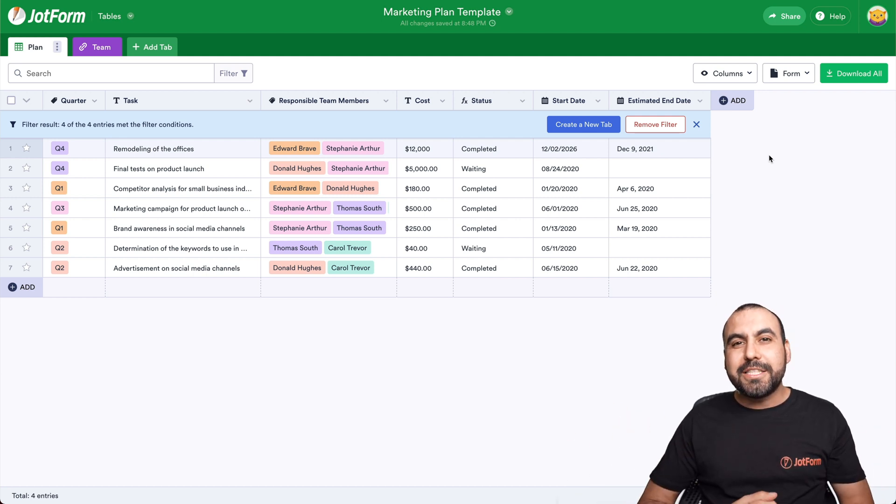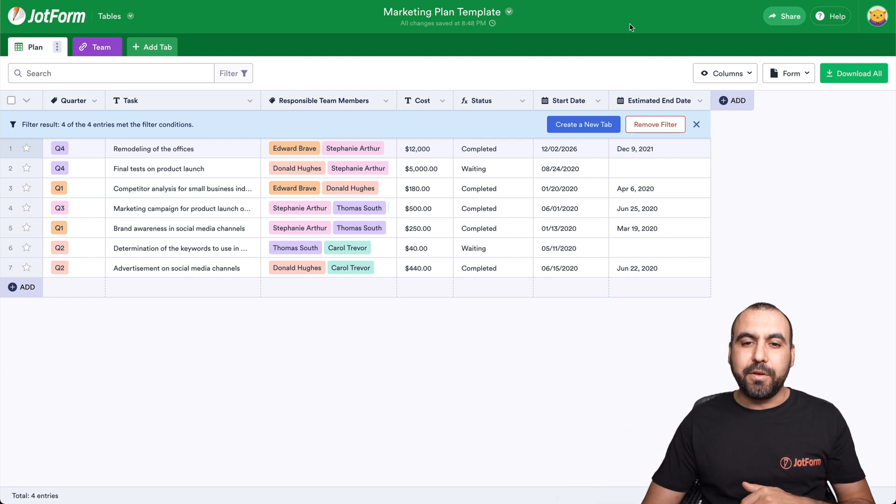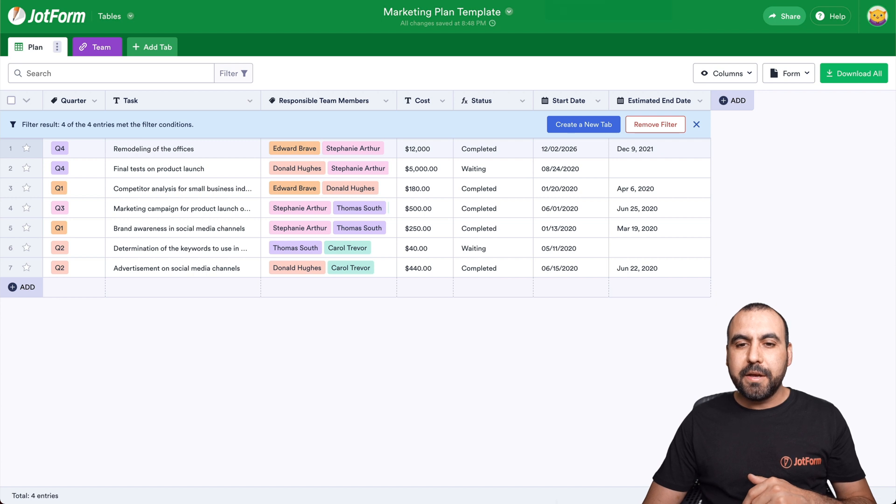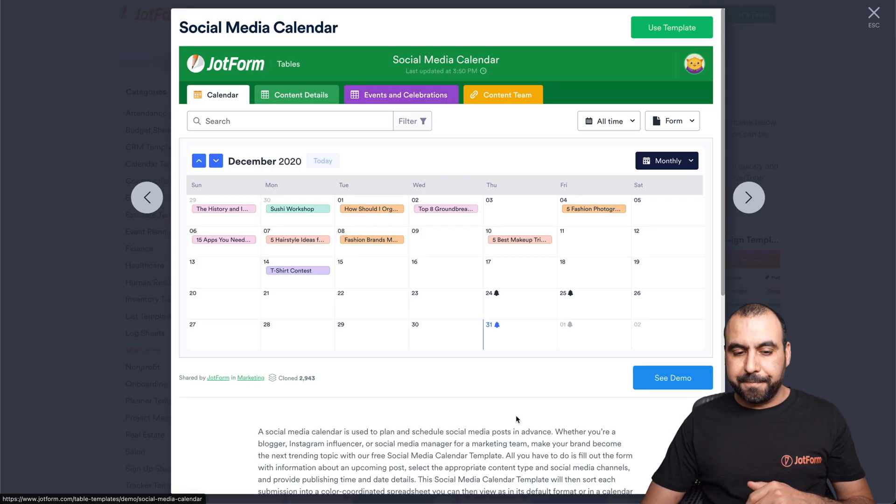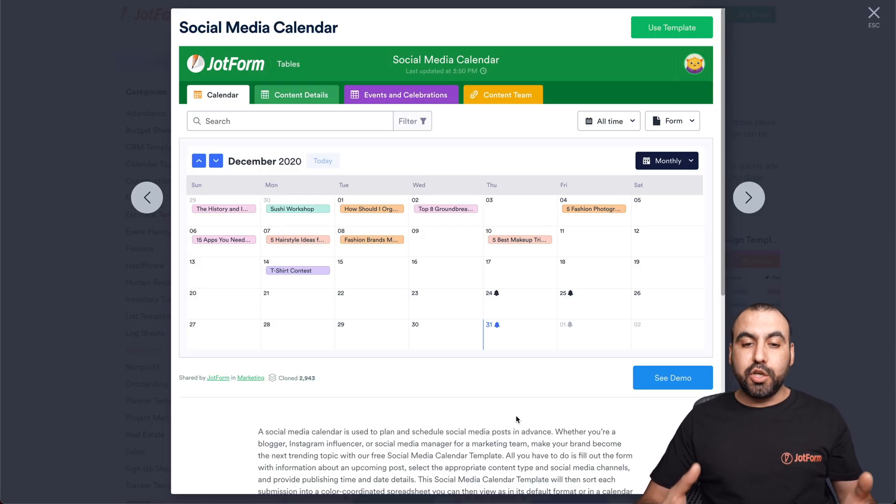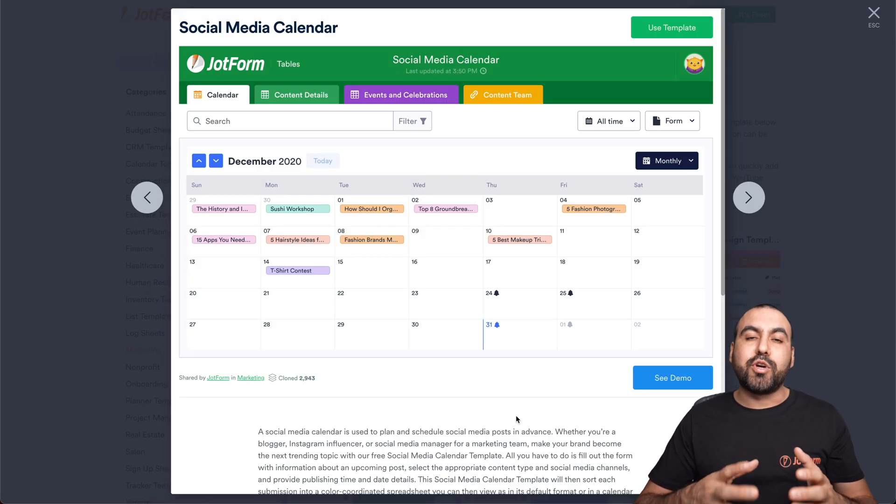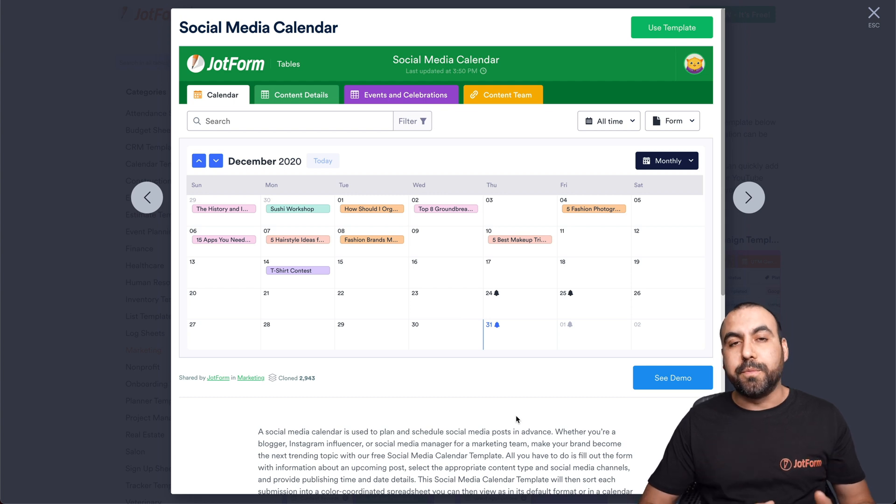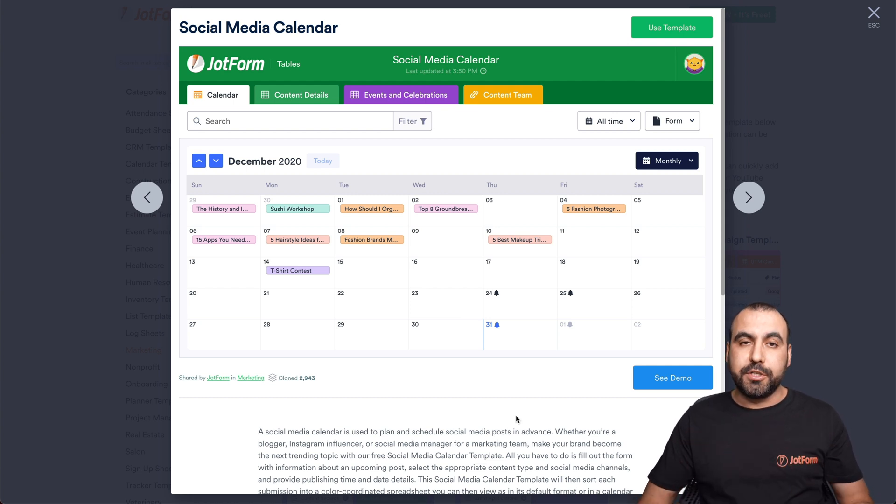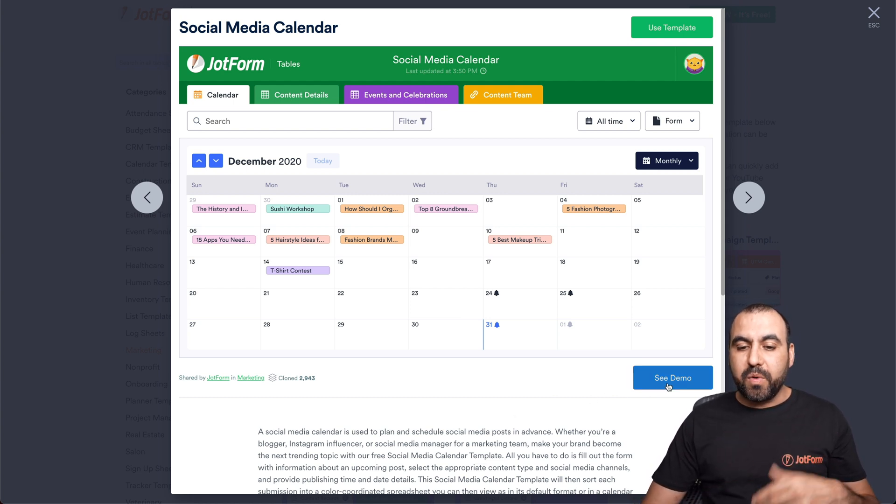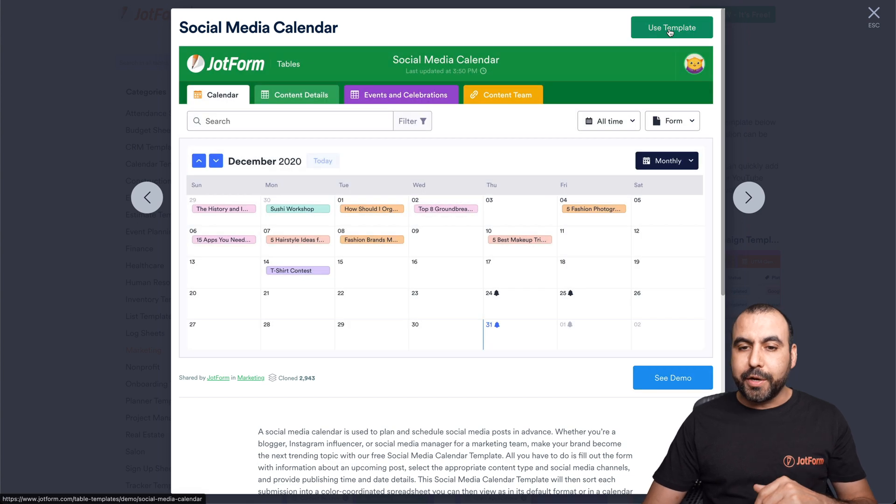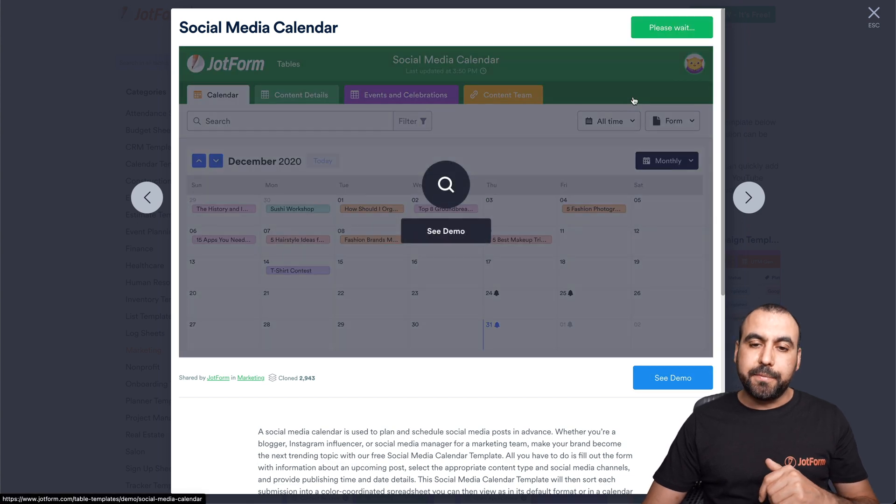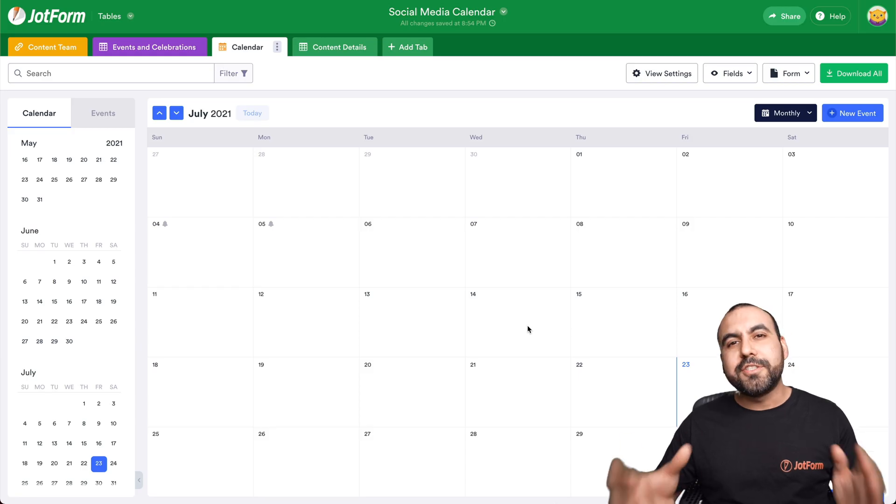Now let's go into our next template, which would be social media calendar. This is really useful to keep track of what you're going to post, what you're going to do with a calendar. So again, we can view the demo, but in this case, we'll go straight to use the template.